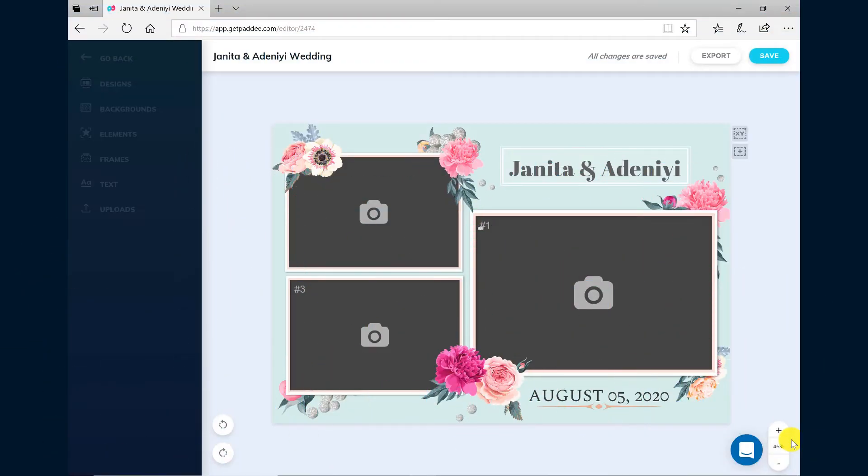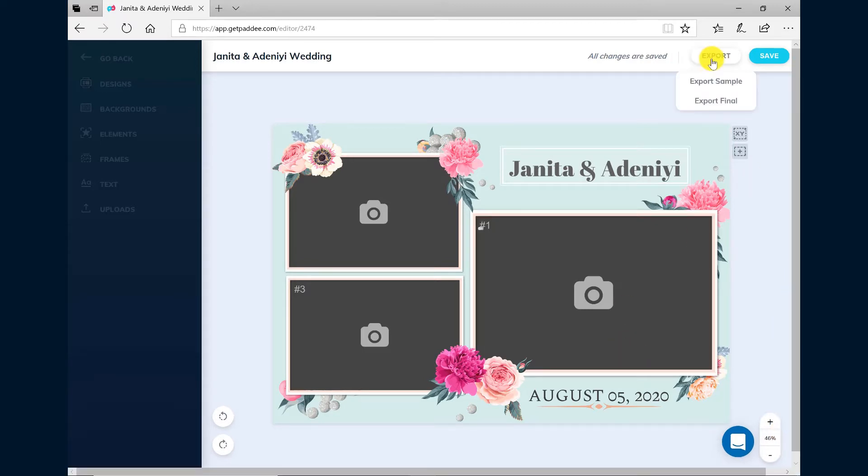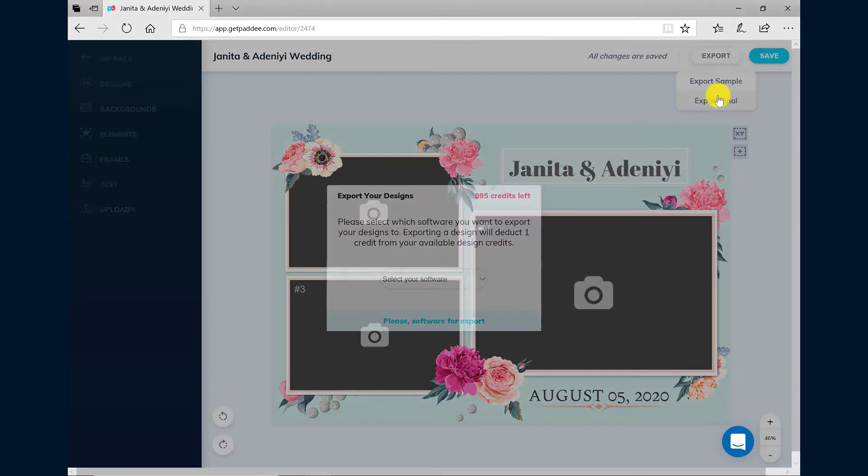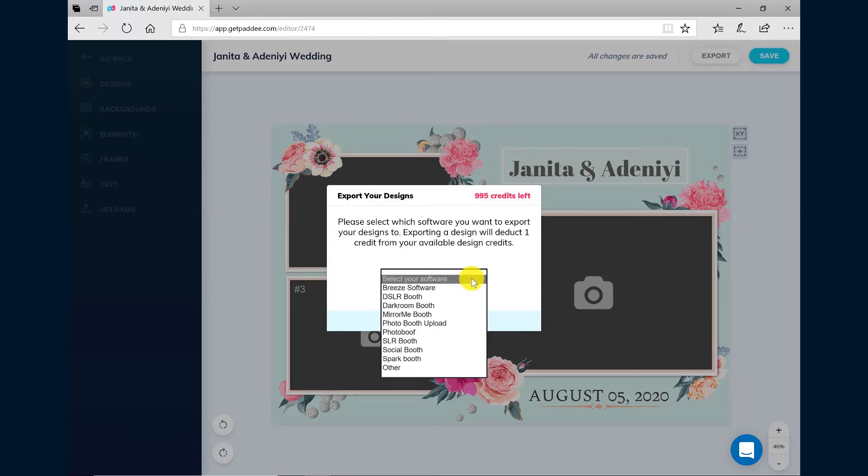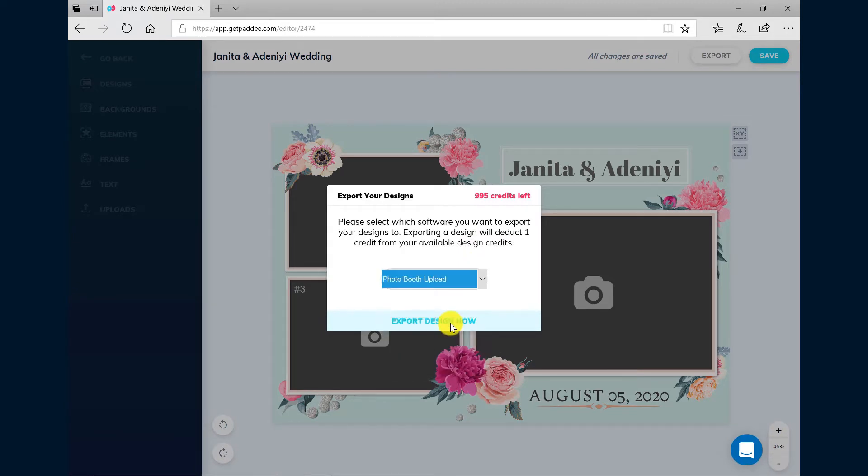When you're ready to export your PADI design for Photo Booth Upload, click Export in the top right hand corner. Choose Export Final if your design is 100% complete and you want to export your design without a watermark. Choose Photo Booth Upload from the software list and then choose Export Now.